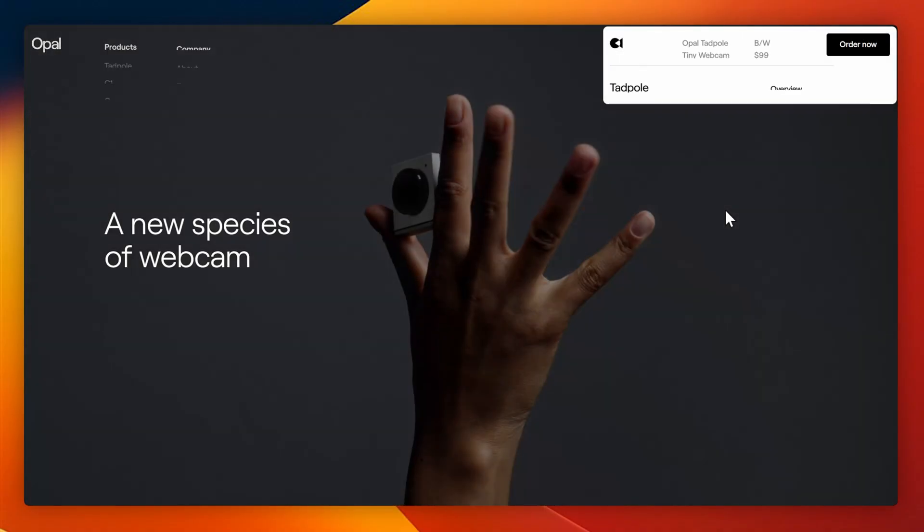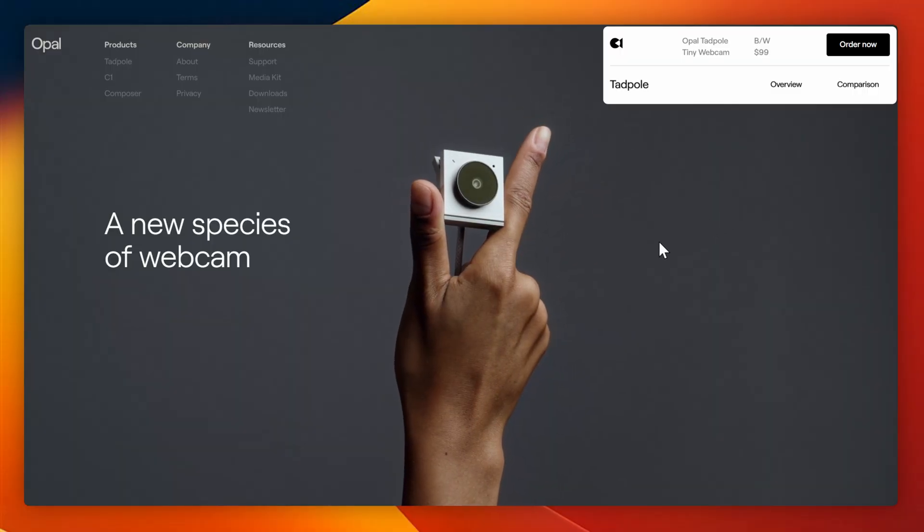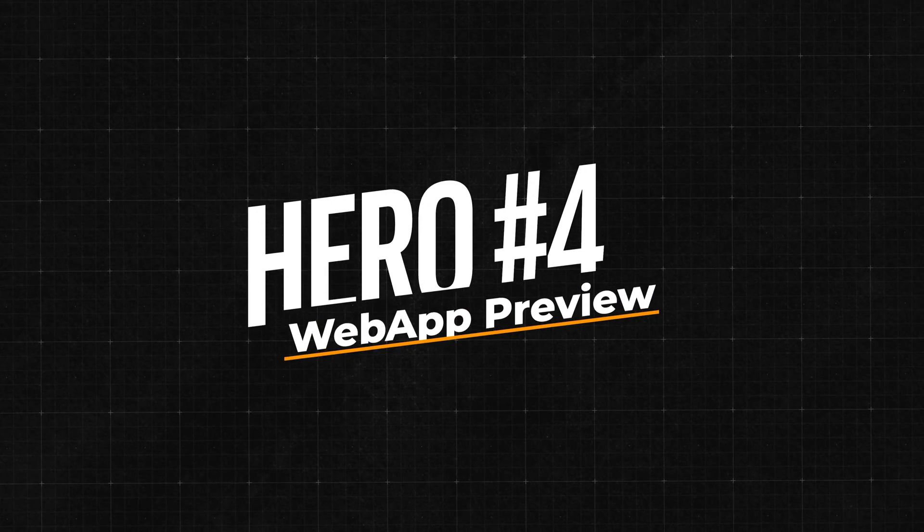One of the best examples of full screen video is from Tadpole, where they transition a video into an image. And the image is pointing to the call to action, which is to order now. This is a beautiful implementation and shows you how you don't have to overthink these sorts of hero sections.